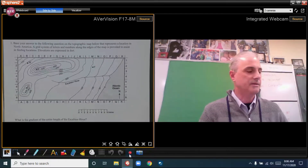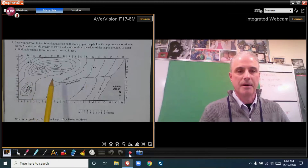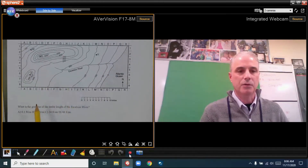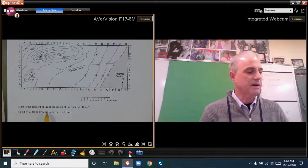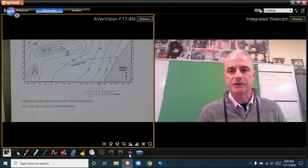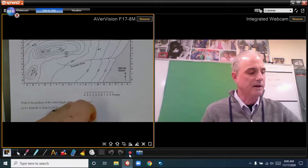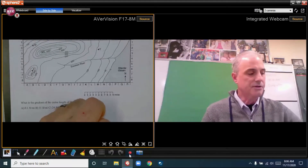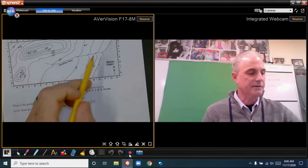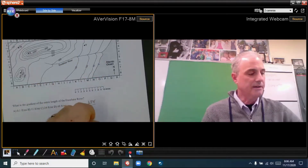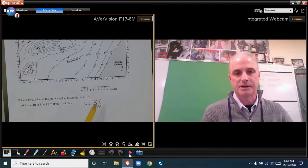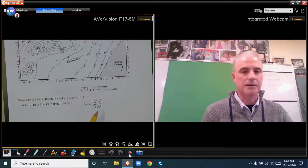I have a simple topographic map here with the Excelsior River, and we're going to be finding the gradient of it. The question asks: what is the gradient of the entire length of Excelsior River? Gradient equals change in field value — the difference in elevation — divided by the distance it covers. That's the formula as it appears in the reference table.